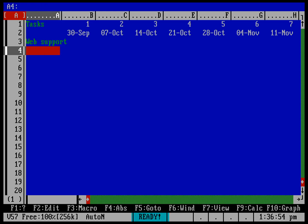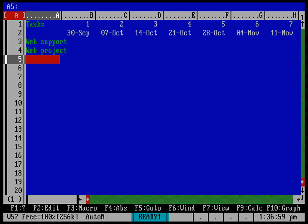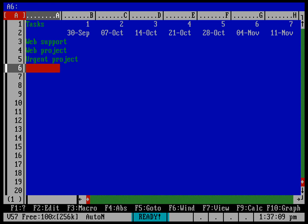They might be working on a project, so we'll put in a web project that they're working on. And they might have another project that is a little more urgent, maybe it's something they're just working on this quarter. So we'll say urgent project.